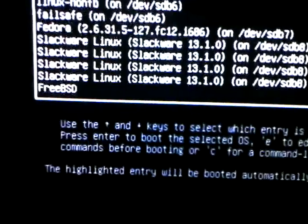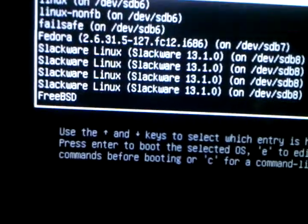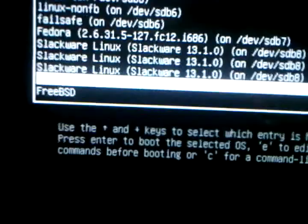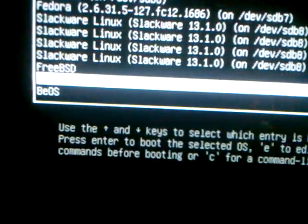Operating system number two, FreeBSD. No, not BSD, my mistake.